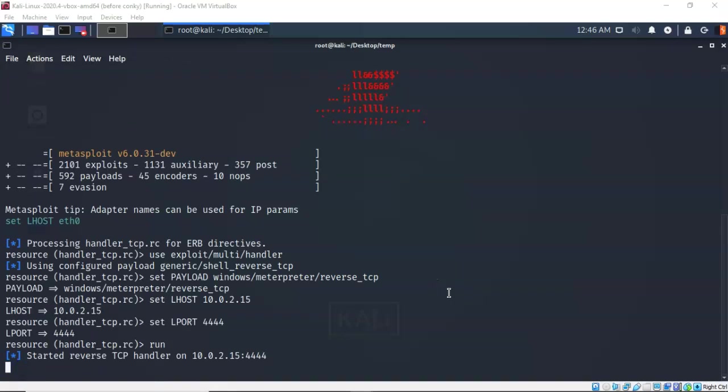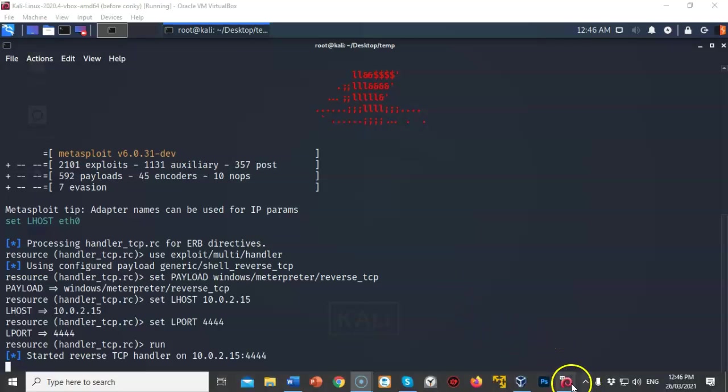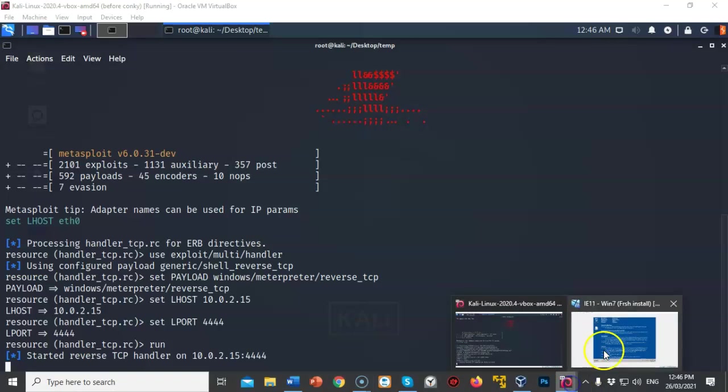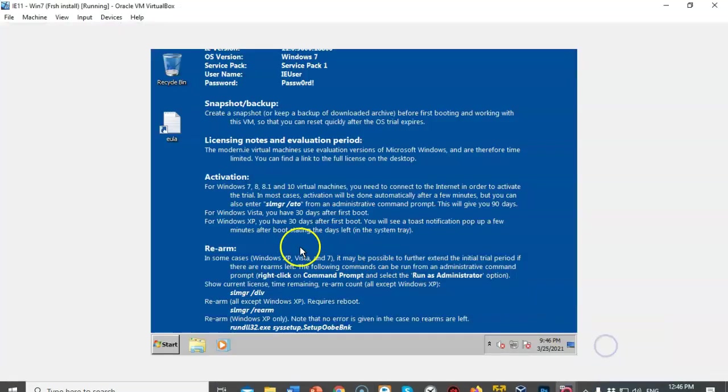Once the script launches we will have a listener on our Kali machine. The next thing we have to do is run the payload.exe from our target so it can establish that Metapreter session on our Kali machine. So let's visit our target machine.